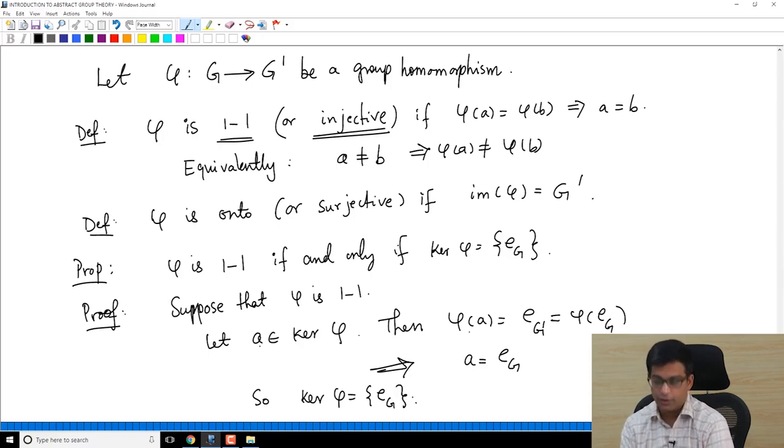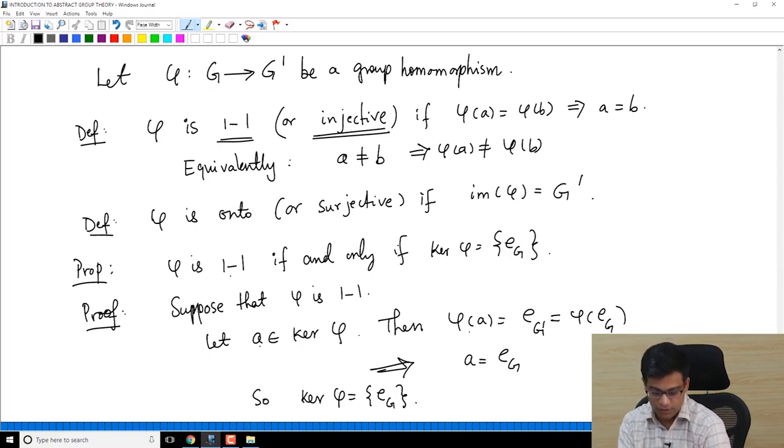So we have shown: if φ is 1-1, then ker(φ) = {e_G}.